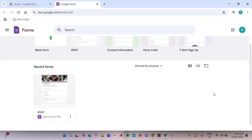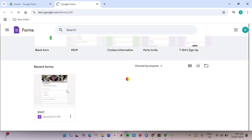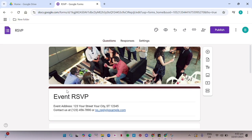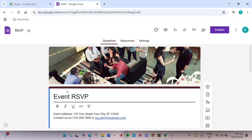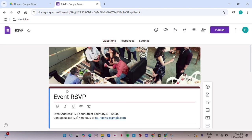Click on the form that you want to recover deleted responses from. Then, click on the Responses tab.